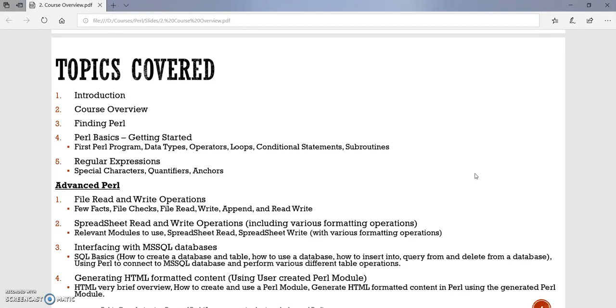And at last, we will be covering two topics. One is I will be going over how to create a Perl module, and then we will use that Perl module to write a program to generate HTML formatted content. Since HTML is a different language, what I will do is in the beginning I will introduce you to HTML briefly, and then we will talk about how to create a Perl module, how to use packages. Then we will use this Perl module to create HTML formatted content.